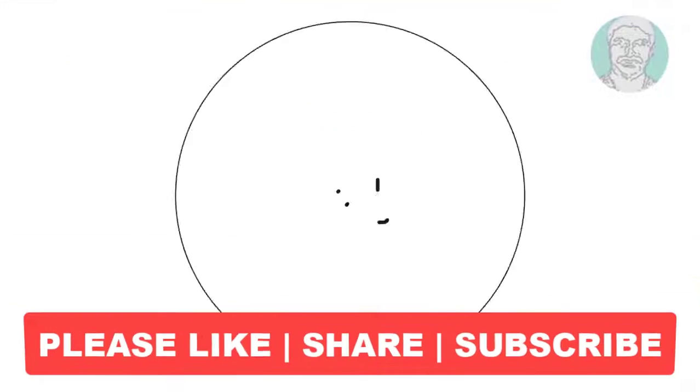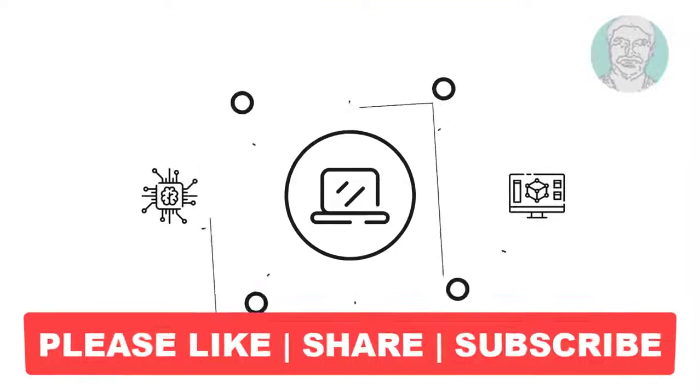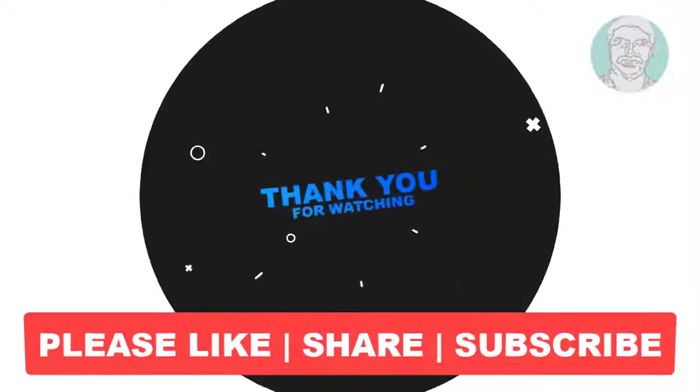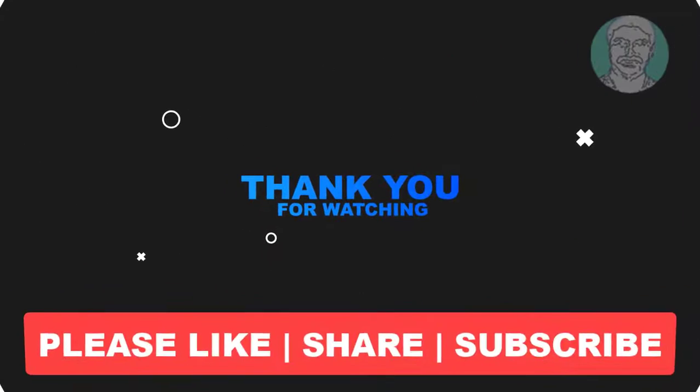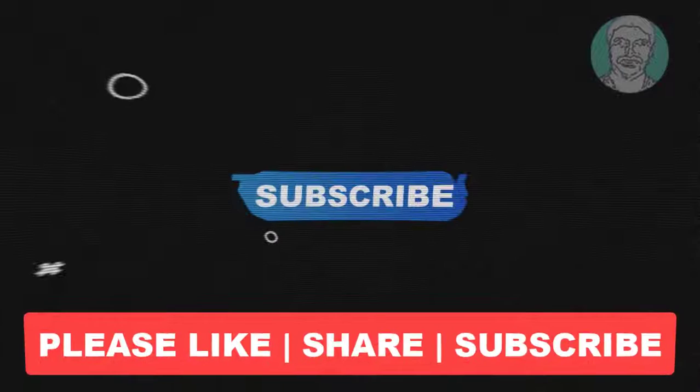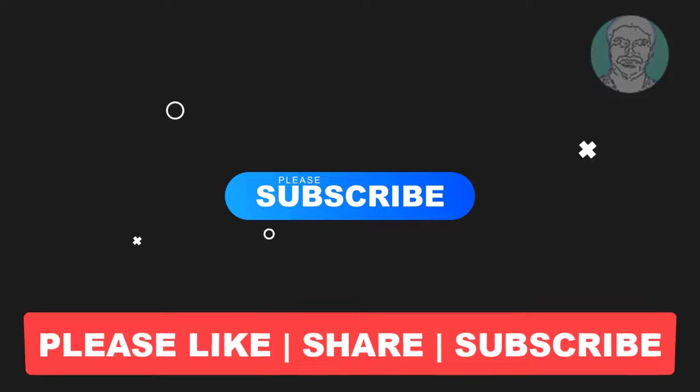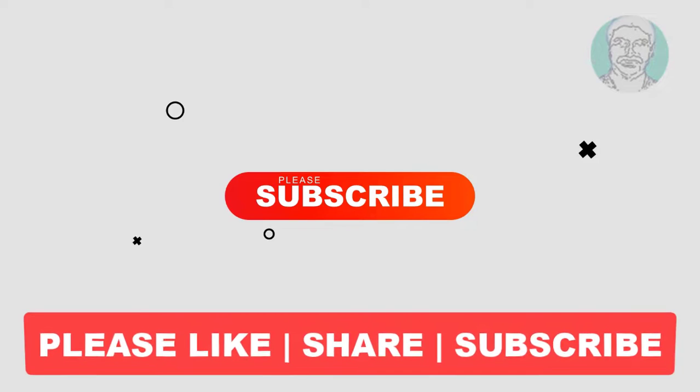I hope this video tutorial helps to you, please like, share and don't forget to subscribe my channel, thank you very much.